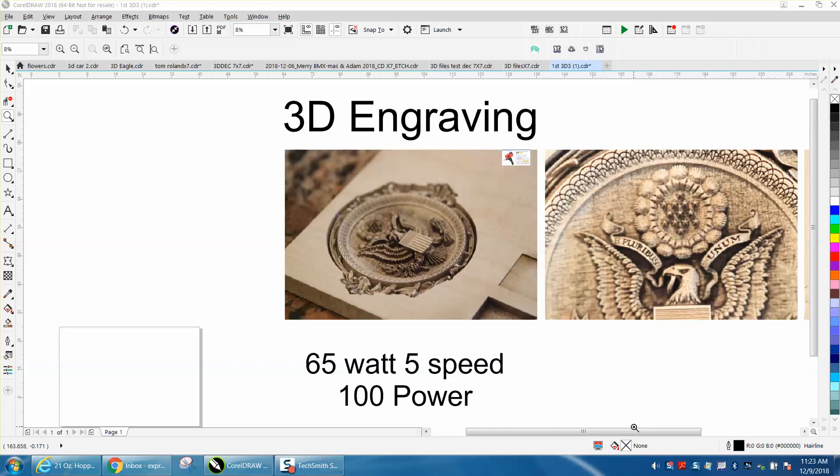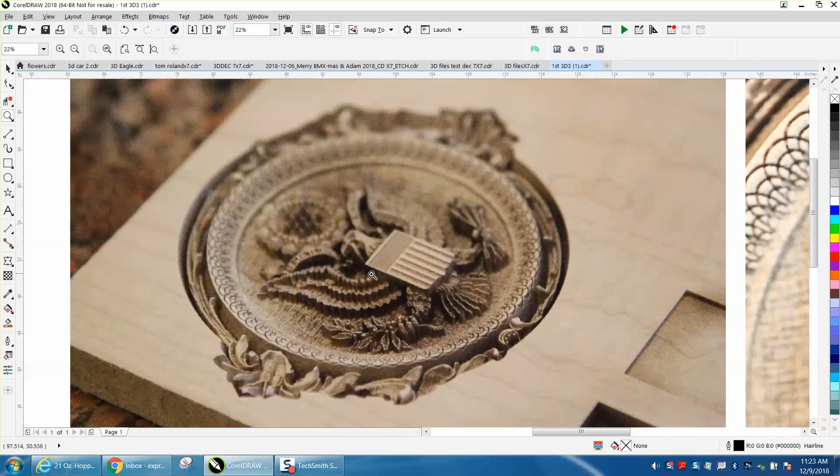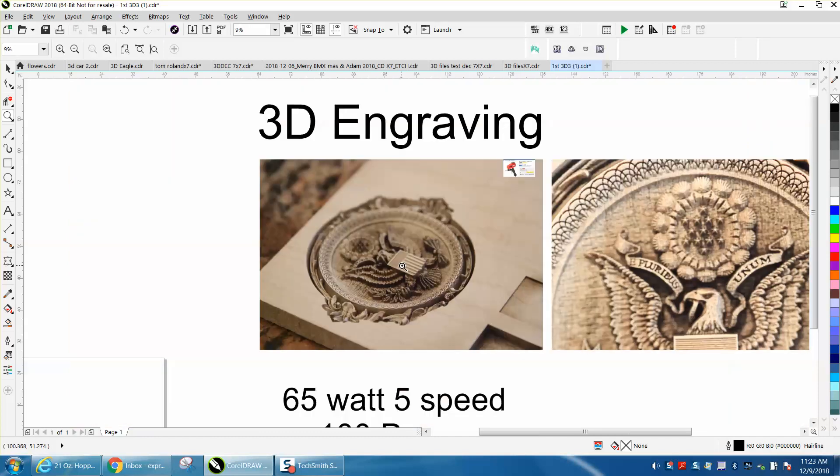Hi, it's me again with laser tips and tricks. I just went out to the shop this morning and ran this 3D engraving that somebody sent me. The details are incredible, and I've been doing a lot of work with 3D lately.